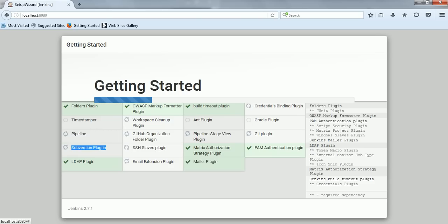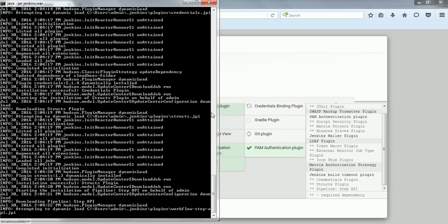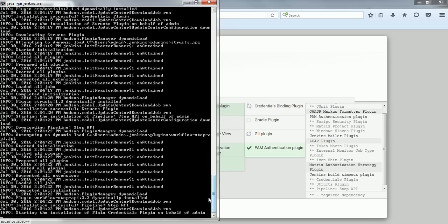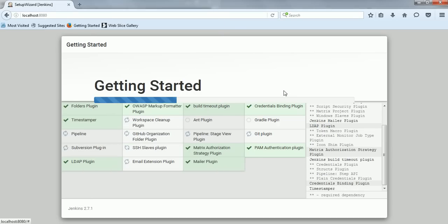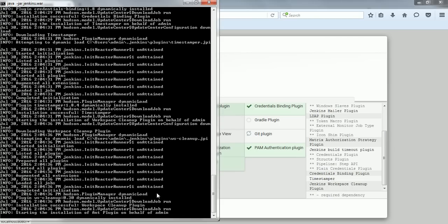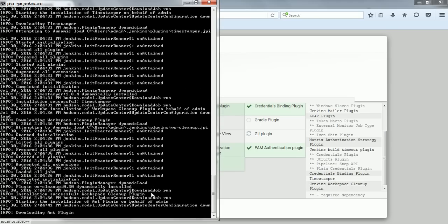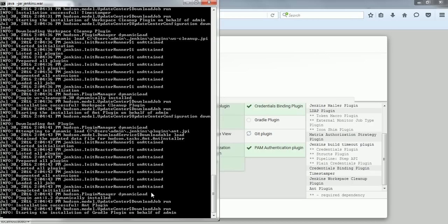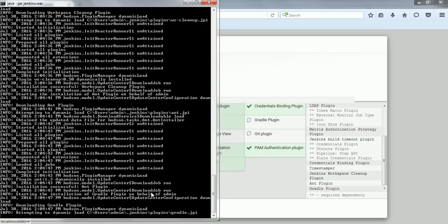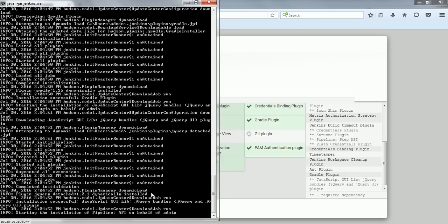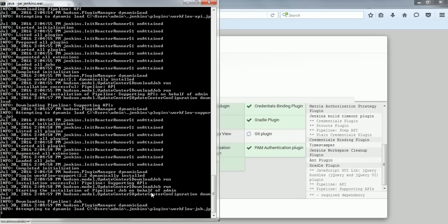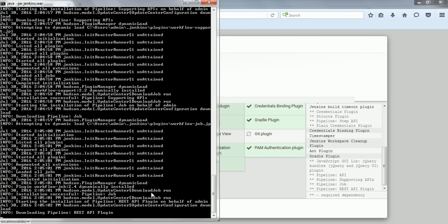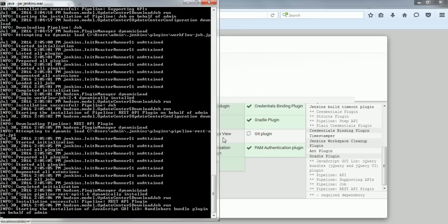It will take a few seconds to complete all the downloads. The important point is that whenever you run this screen you need to have internet connectivity, because whatever plugins are specified in this screen are being downloaded from the internet. The next time it won't ask because this is part of the installation — when you install the first time only it will ask, and those will be available in the cache. So this is a one-time activity where you need to select the list of suggested plugins and those will be downloaded.